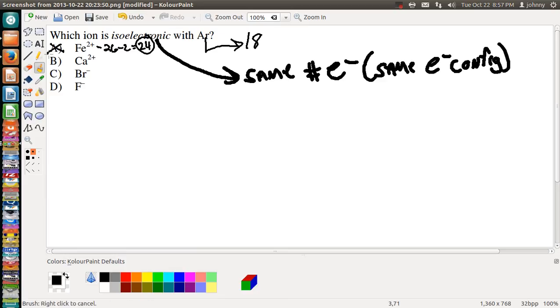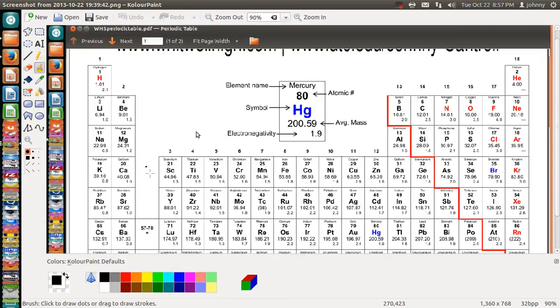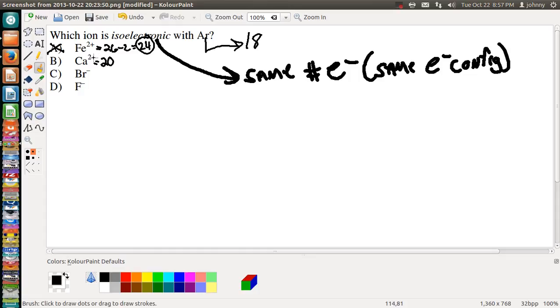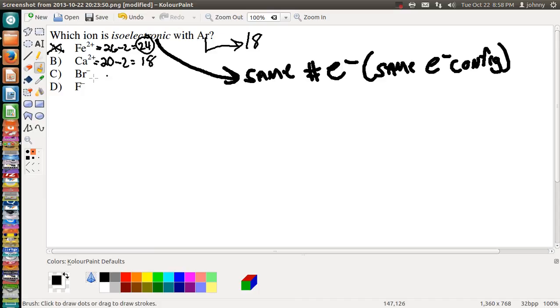Now calcium - if you look at calcium, calcium has 20. That's if calcium is neutral. It has 20, but notice it's plus two, so we're going to subtract two. So what is 20 minus two? Well, it's 18. It looks like B is our answer.